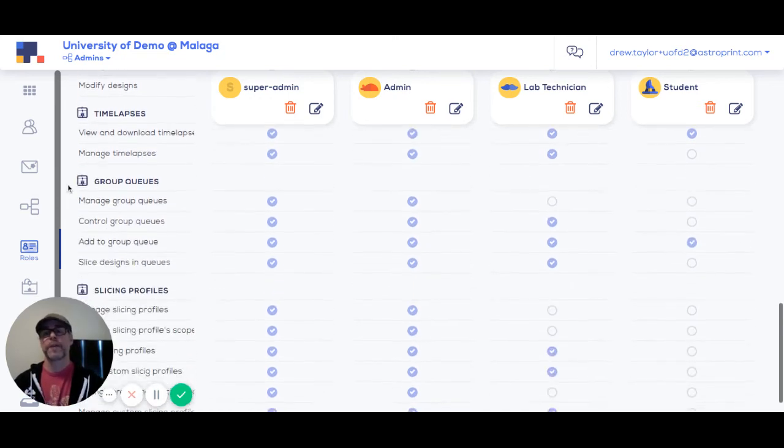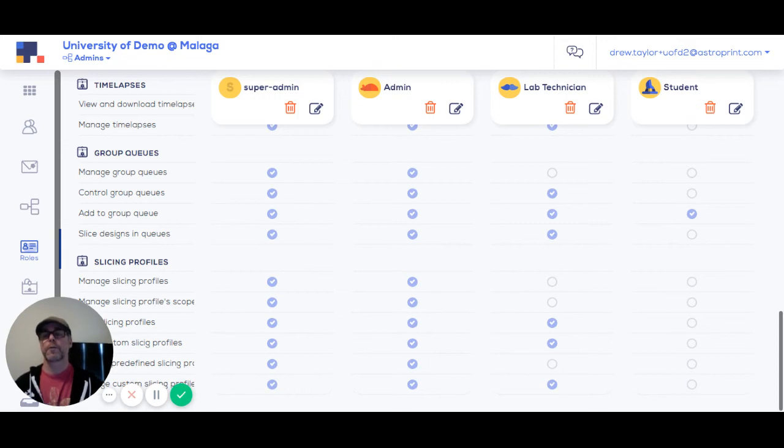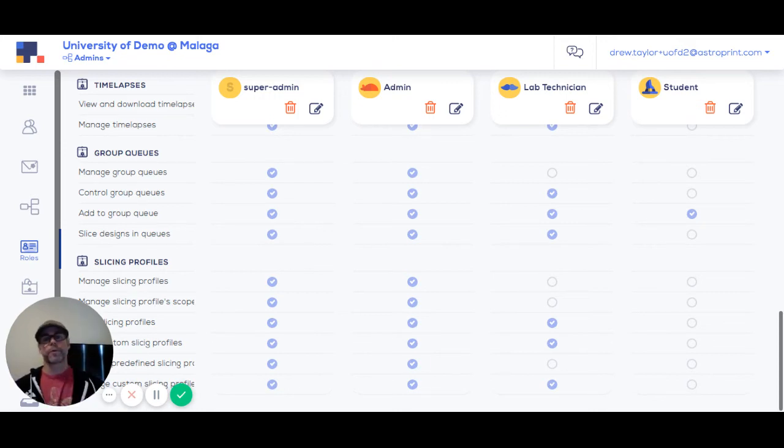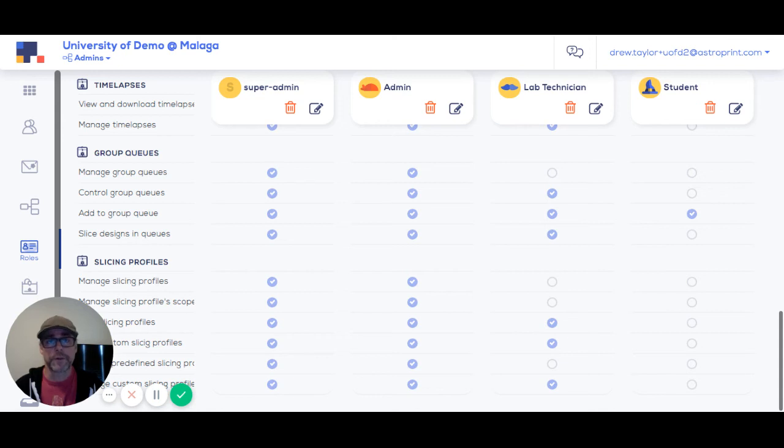Time lapses are pretty self-explanatory. Managing group queues, being able to work through the group queue structure, and creating and managing slicing profiles, which many organizations want to restrict.